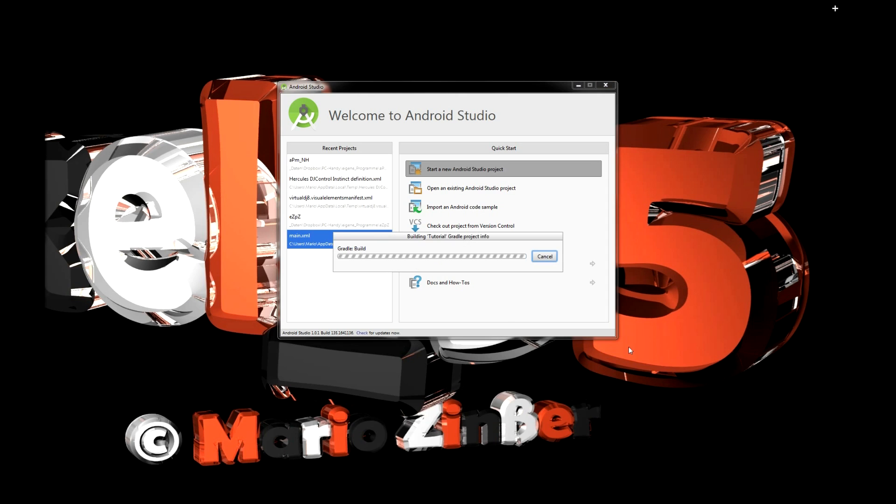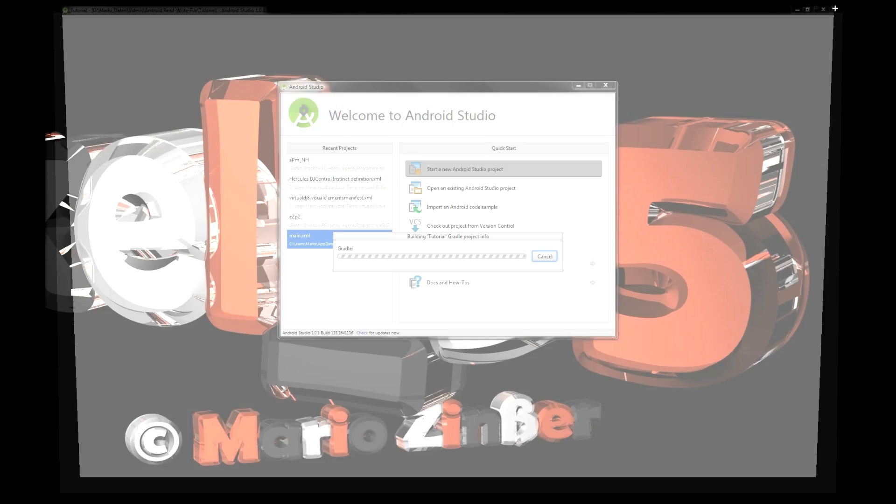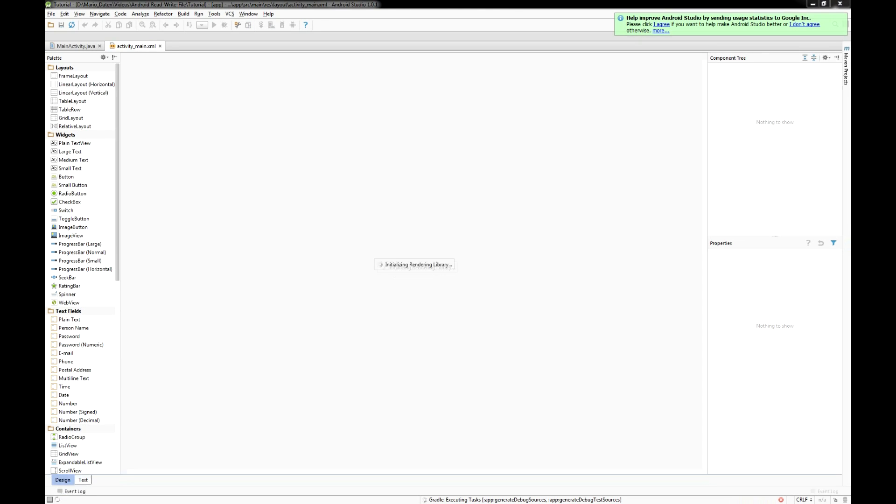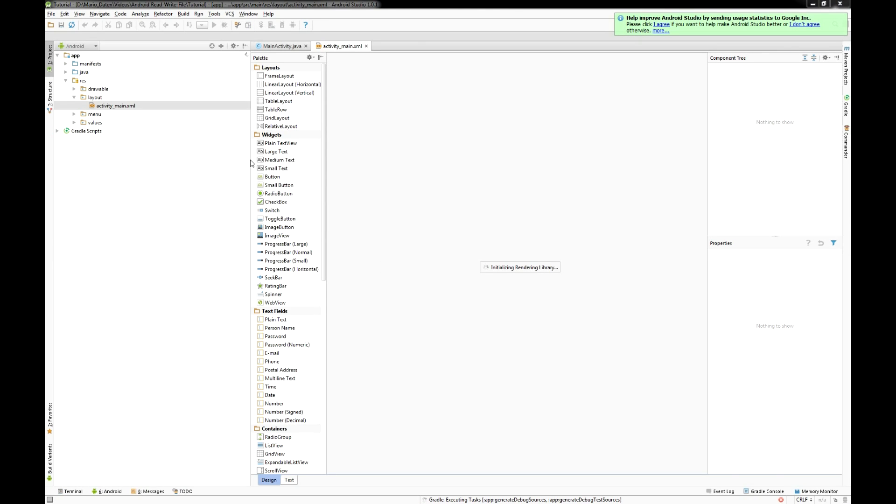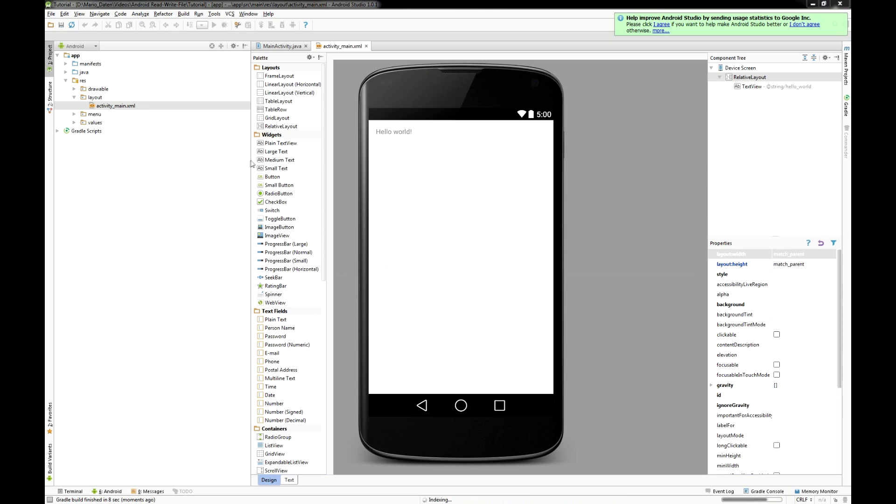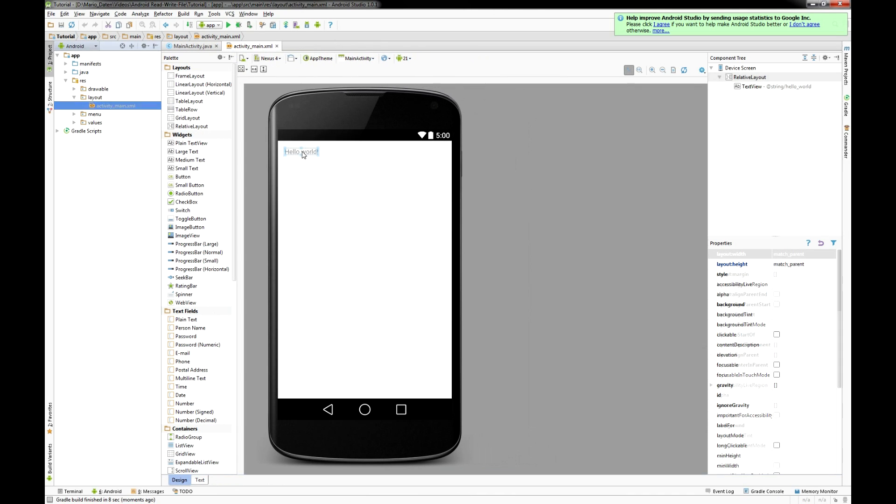After it's initialized there's one important thing you have to do to give your application the rights to read and write on your SD card.